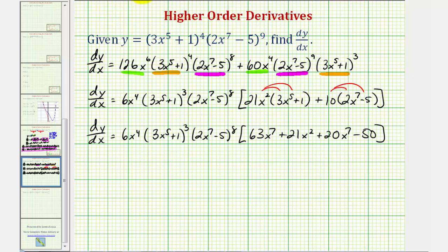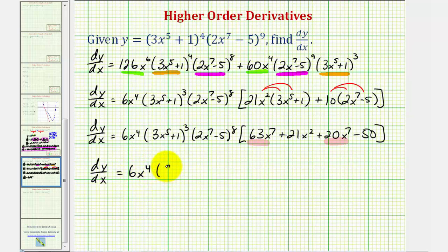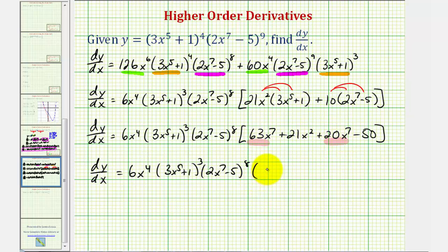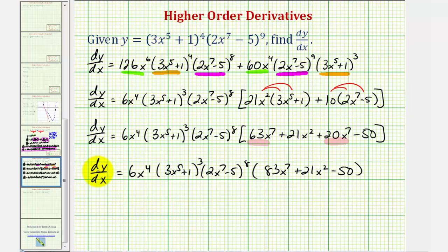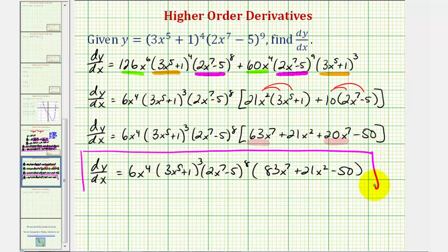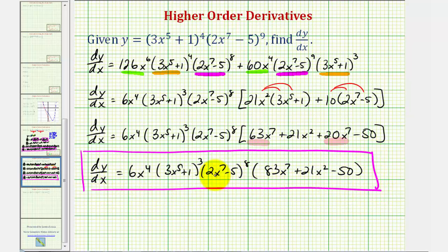For the last step we have two x to the seventh terms to combine. So if you are asked to factor the derivative function completely, it would look like this: six x to the fourth times three x to the fifth plus one to the third, times two x to the seventh minus five to the eighth, times eighty-three x to the seventh plus twenty-one x squared minus fifty. Personally I don't think all this algebra is necessary, but just in case you are required to show it, here's the factored form of the derivative function. If we're not required to simplify it this much, we could just leave it in the earlier form.